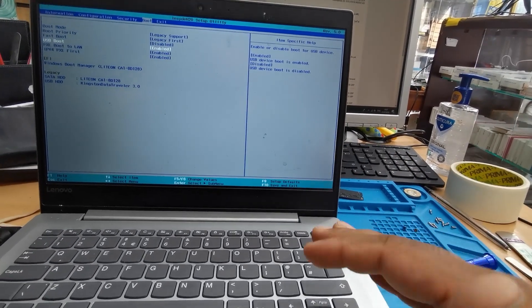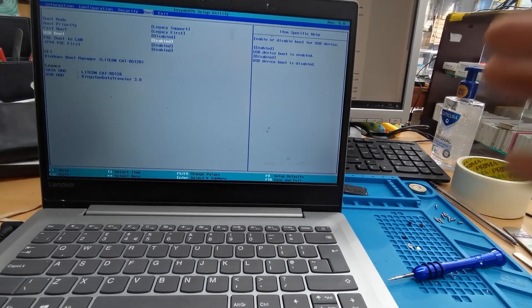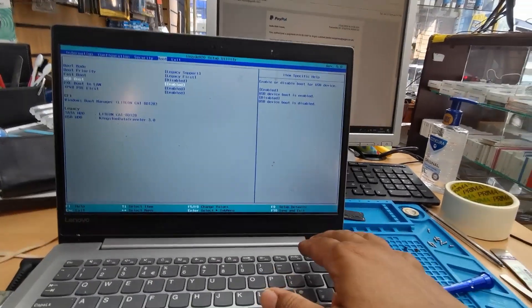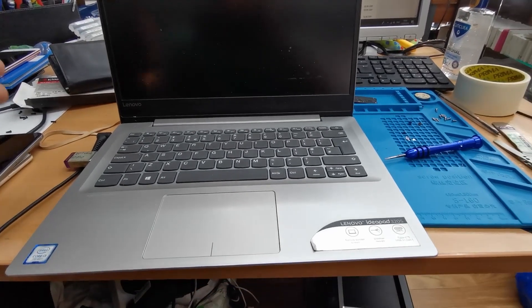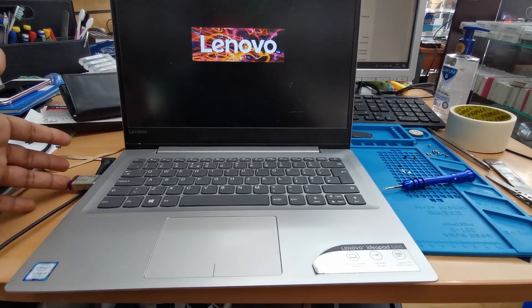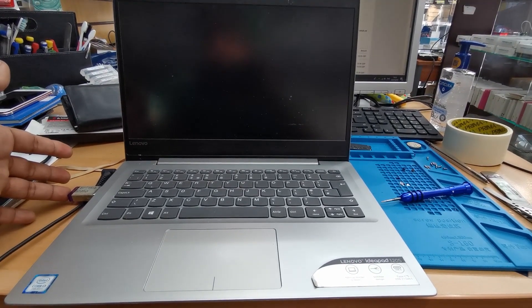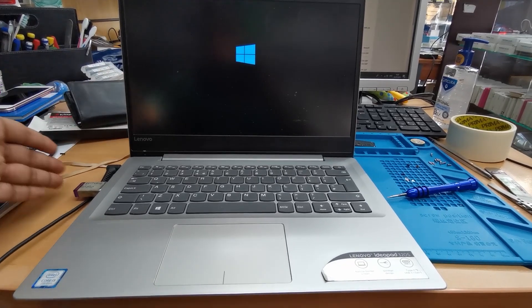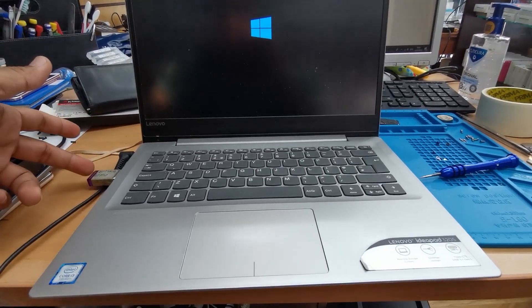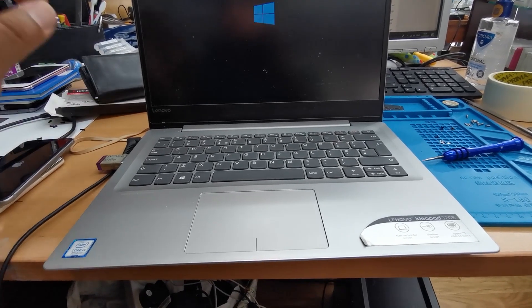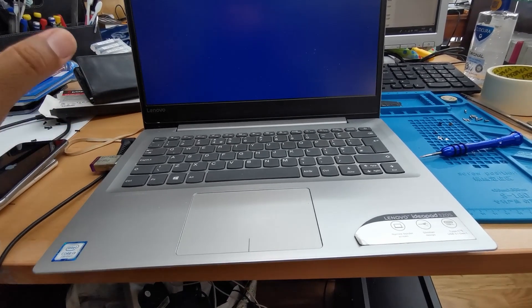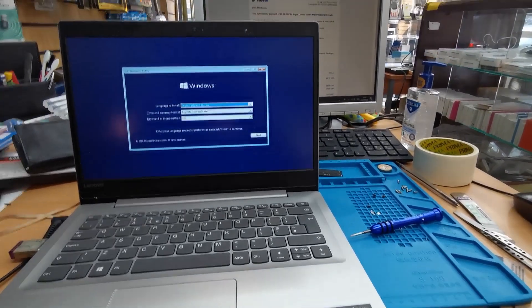Once you do that, the machine will straight away load from an external USB, external DVD drive, or any other device. Press F10 to save it. Now you can see the system automatically chose the USB as the fast boot priority since we left USB Boot enabled and Legacy First selected.